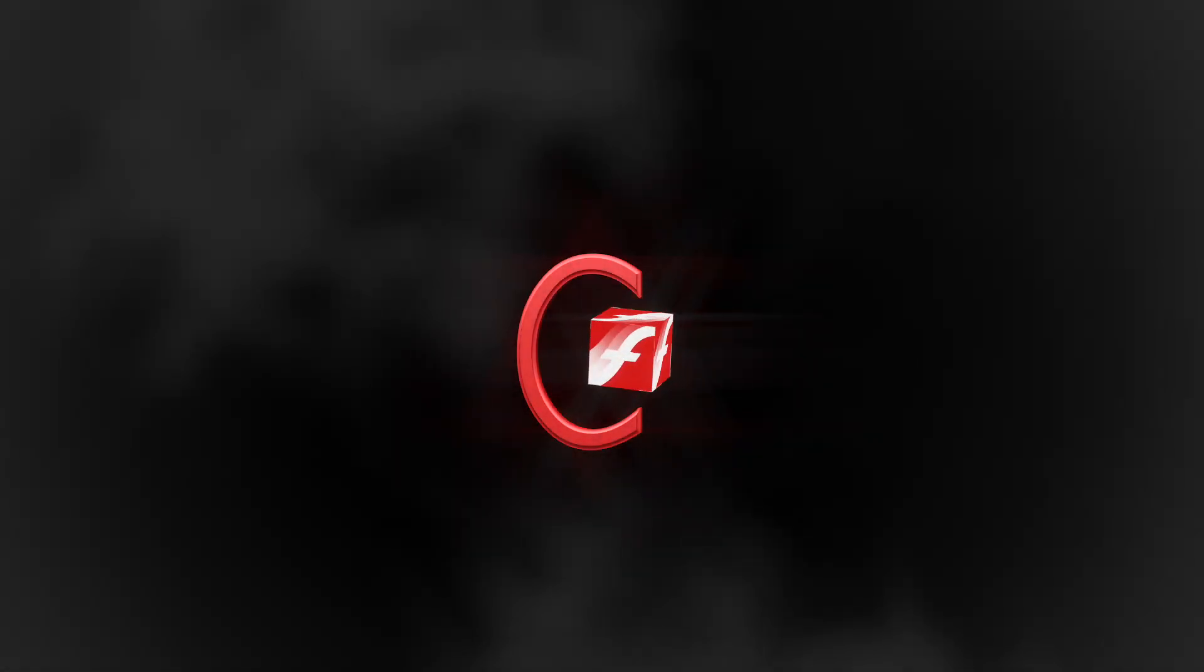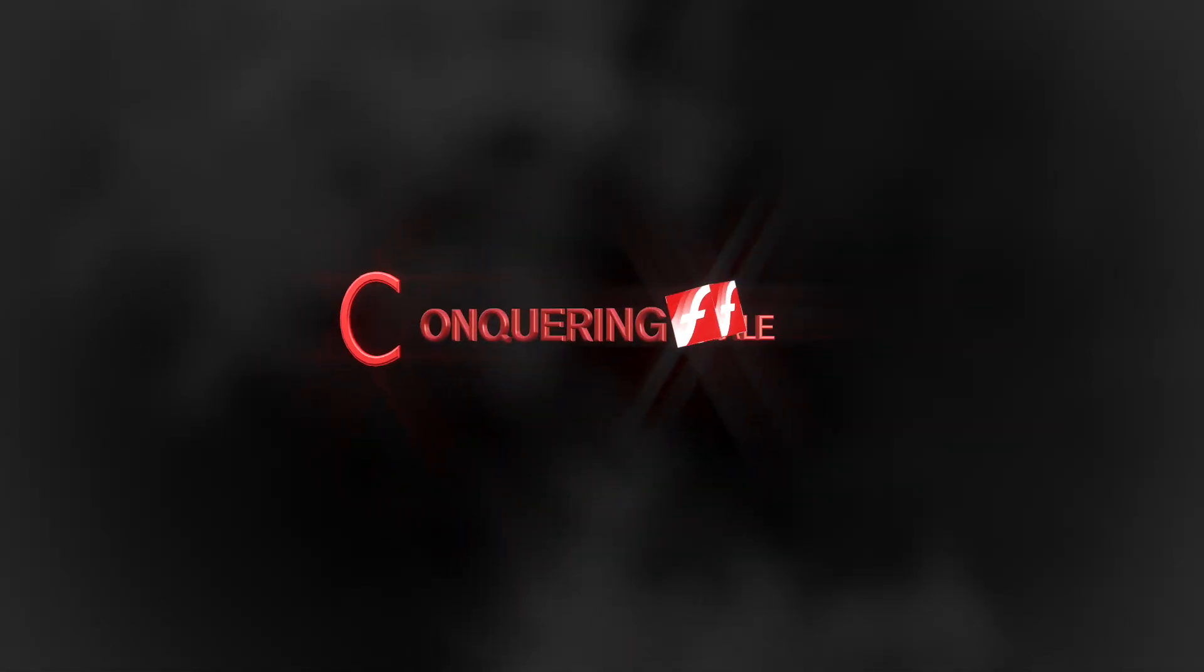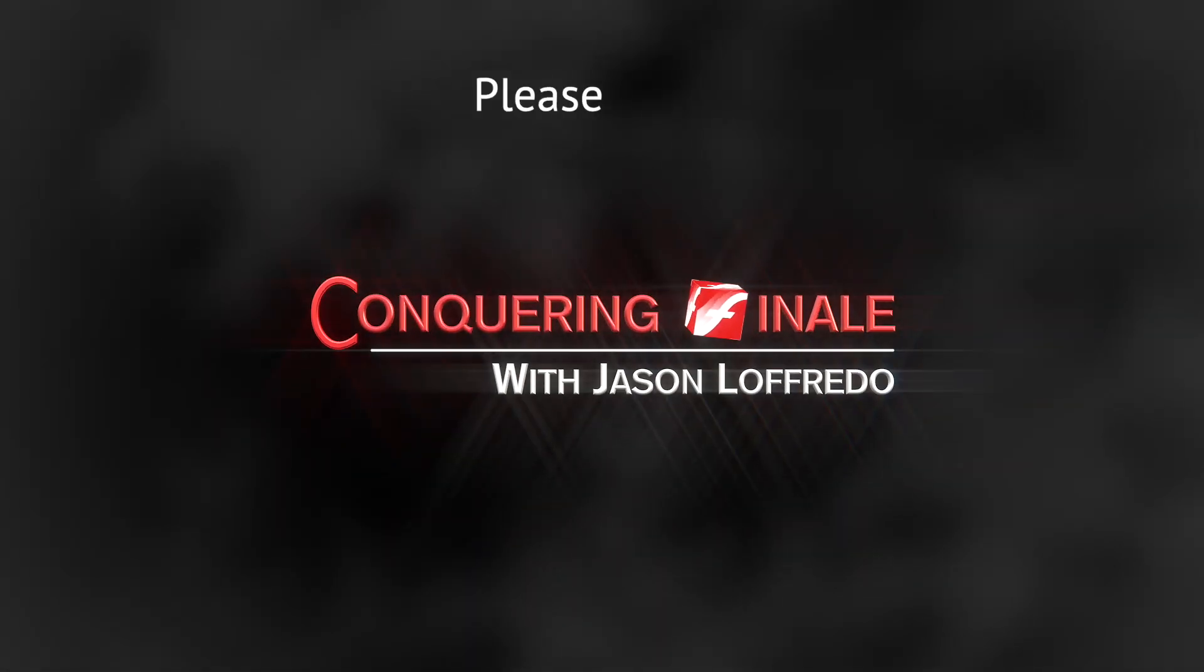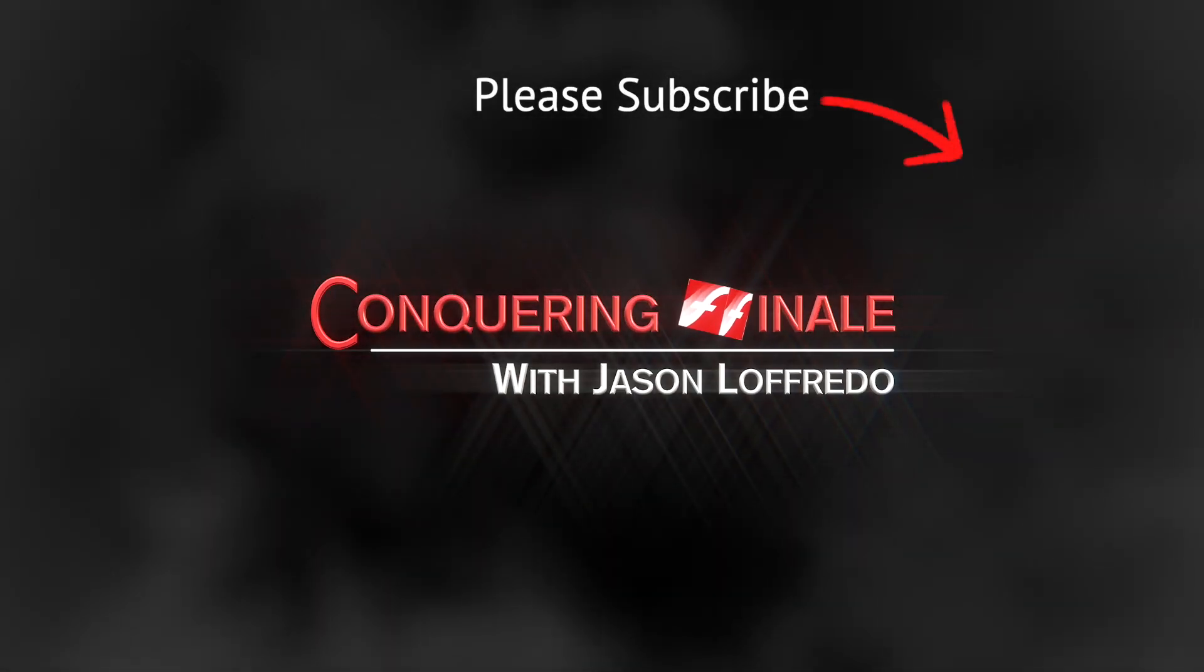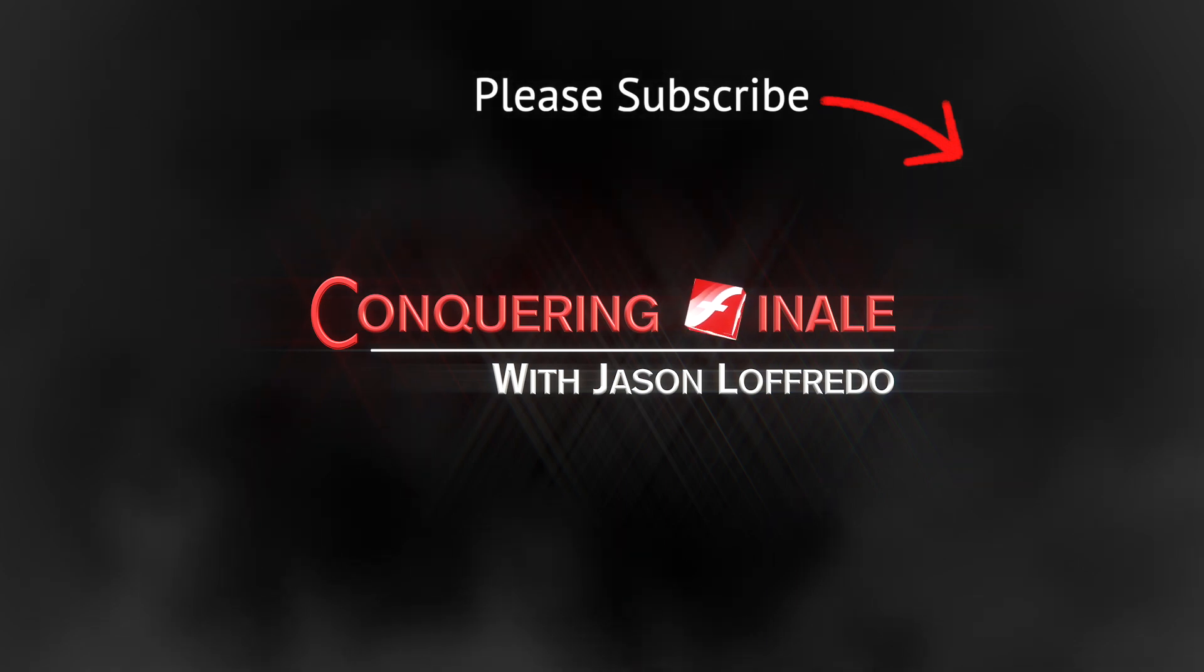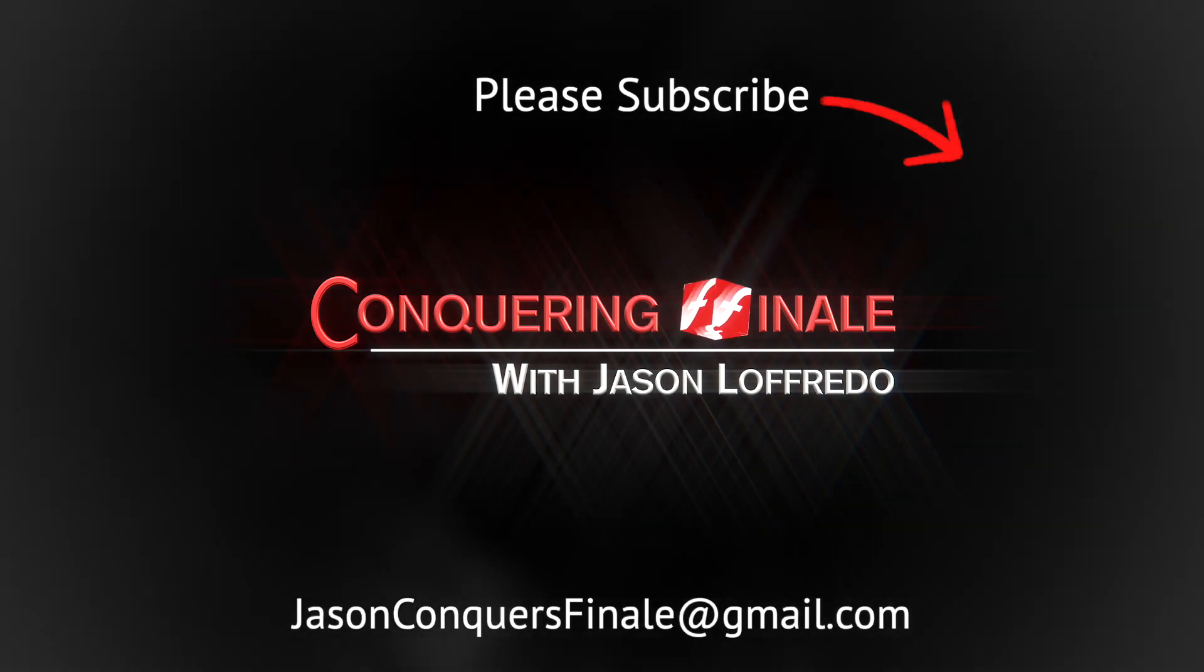Otherwise, I appreciate you joining me. Thanks for watching. As always, don't forget to subscribe, and I will see you soon on the next video.